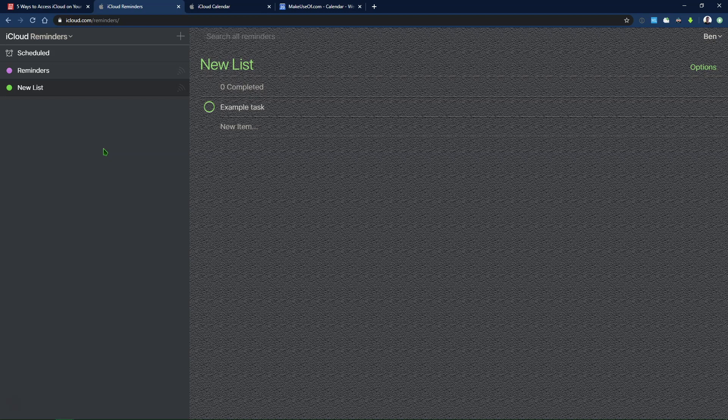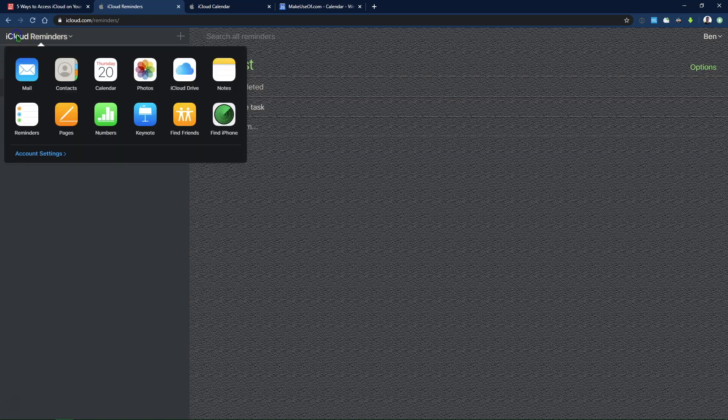Otherwise, pretty much the only other piece of iCloud, if you can call it that, content you can access on Android is Apple Music. There's an Apple Music app for Android, and so of course you can access all your playlists and all that content on there. But that's pretty much it.